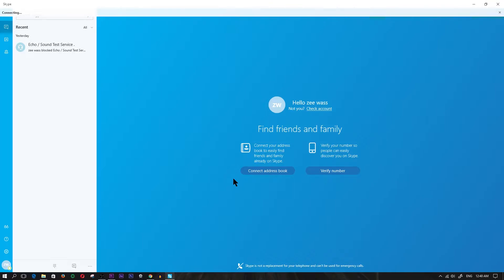Now there are two versions of Skype. There's the desktop version and the Windows app version. I'm going to show you how to do it first in the Windows app version and then in the desktop version.